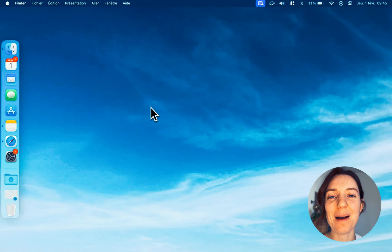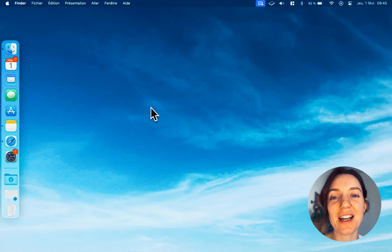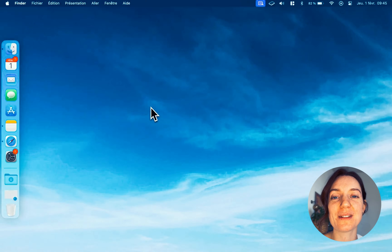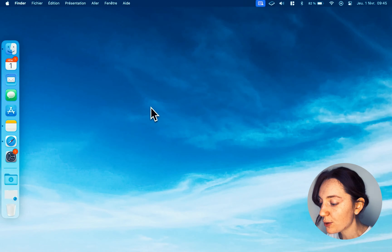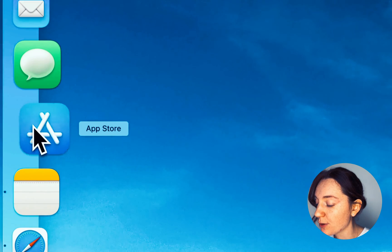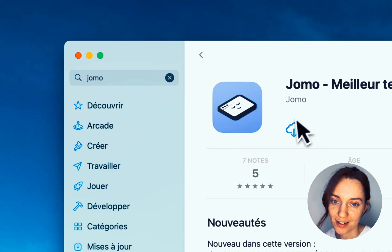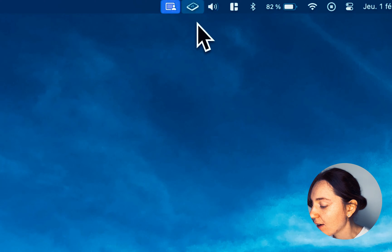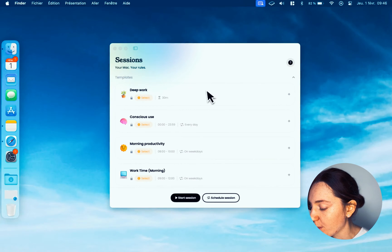Hi, I'm Laureline, and today I will show you how to block apps and websites on Mac using the Jomo app. First, you need to go to the Mac App Store, search for Jomo, and install it. Okay, now open Jomo.